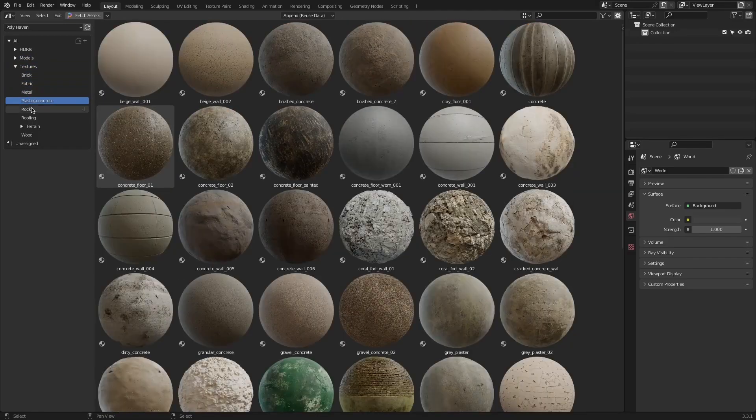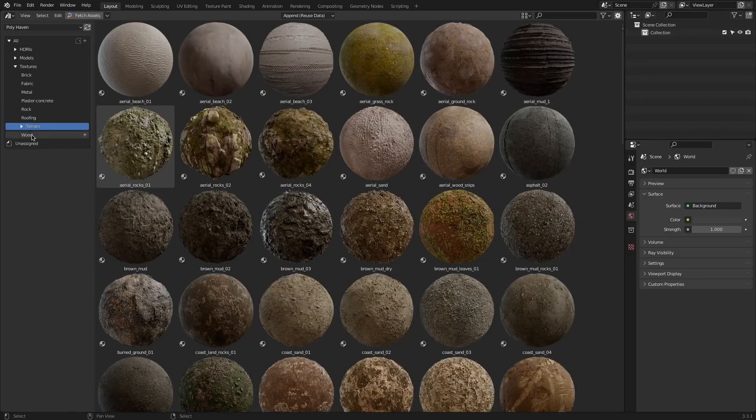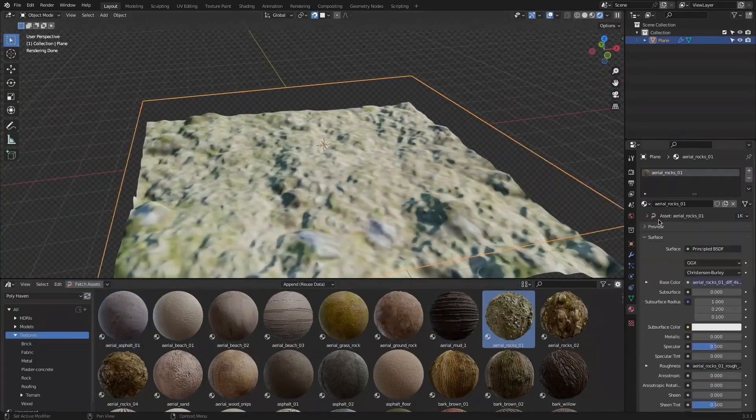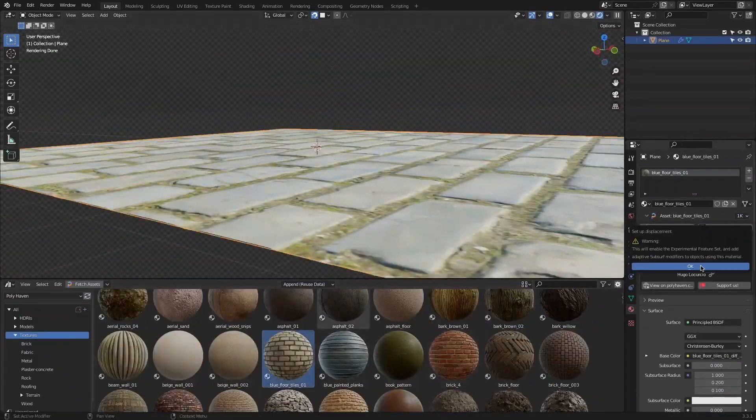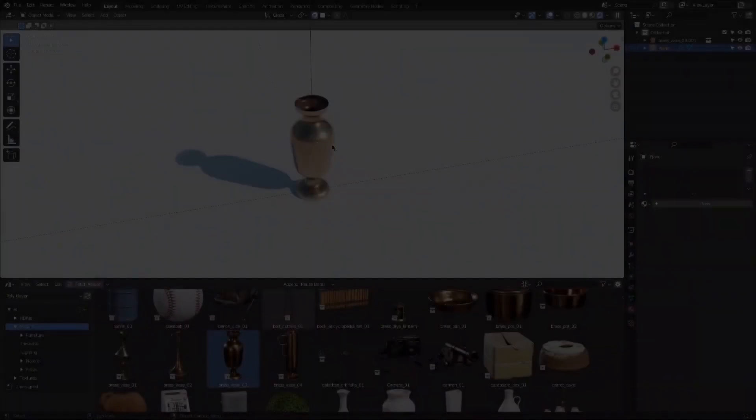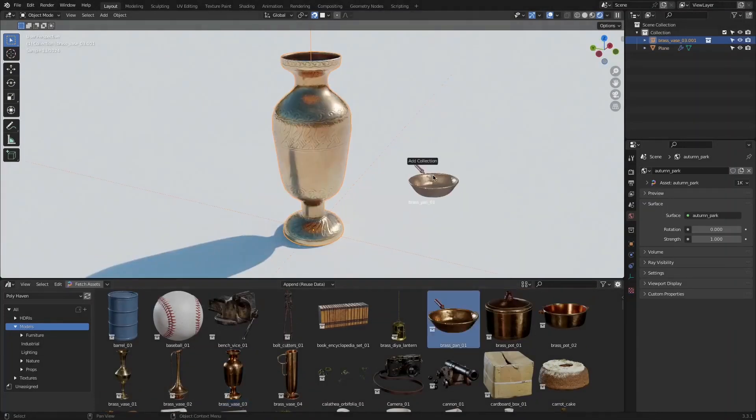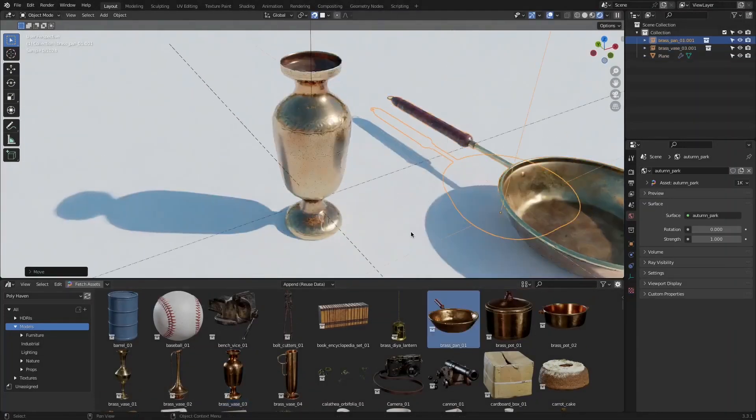This add-on is also special because of how simple it is, since it integrates directly within the asset browser. So all you have to do is drag and drop any asset you want to use from the asset browser into your 3D viewport, which makes it a very convenient tool.